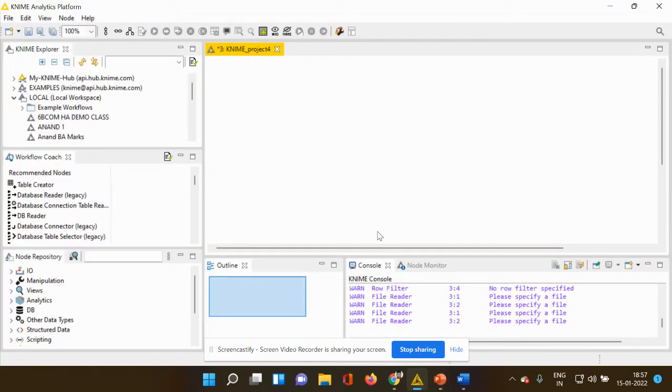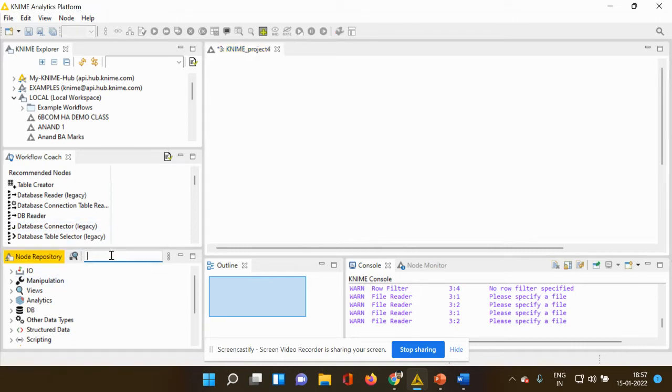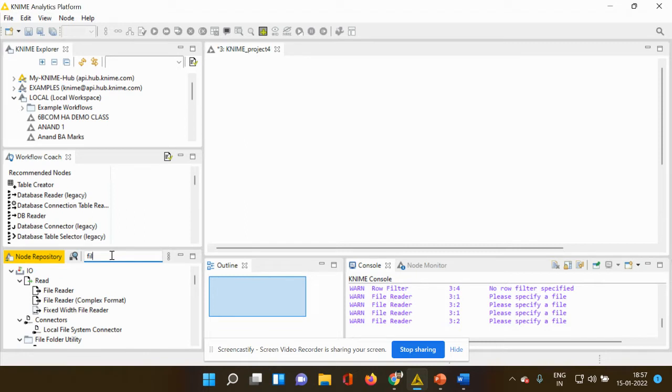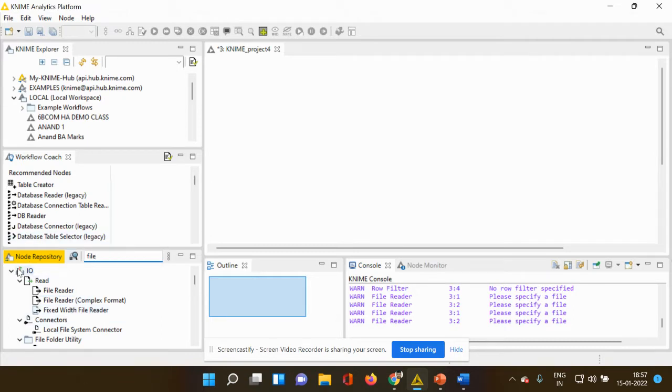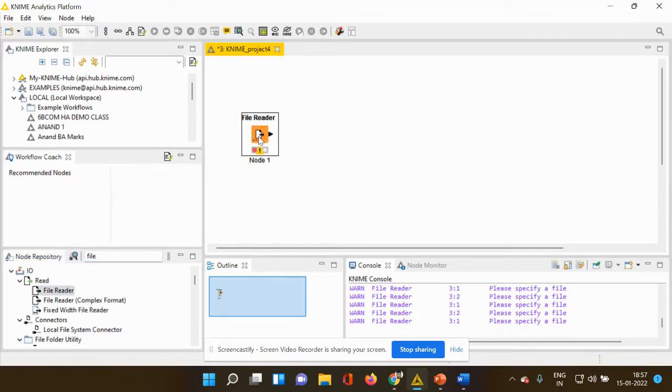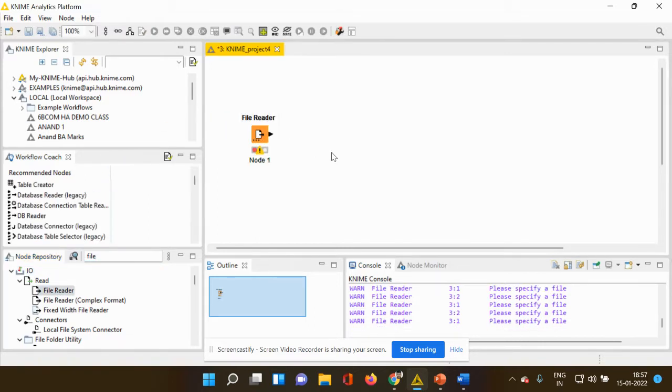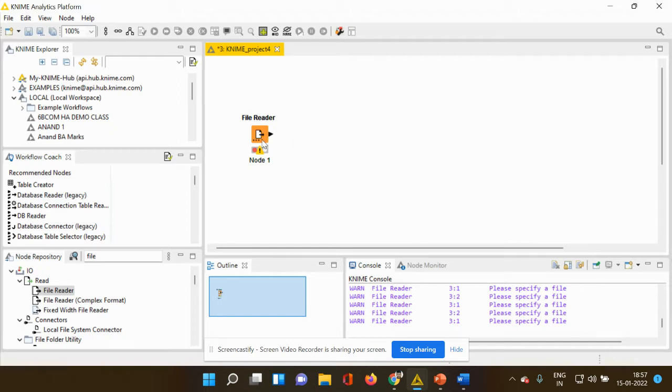Now let's very quickly get into the KNIME platform. You can see my workspace is empty. So apparently first I have to use my file reader. I'm going to my node repository search bar. I'm going to type file and as soon as I type that I can see a list of different nodes which are getting popped up. Let me choose the file reader node. I'm using the drag and drop option, I'm dropping it into my workspace and you can see my file reader node.